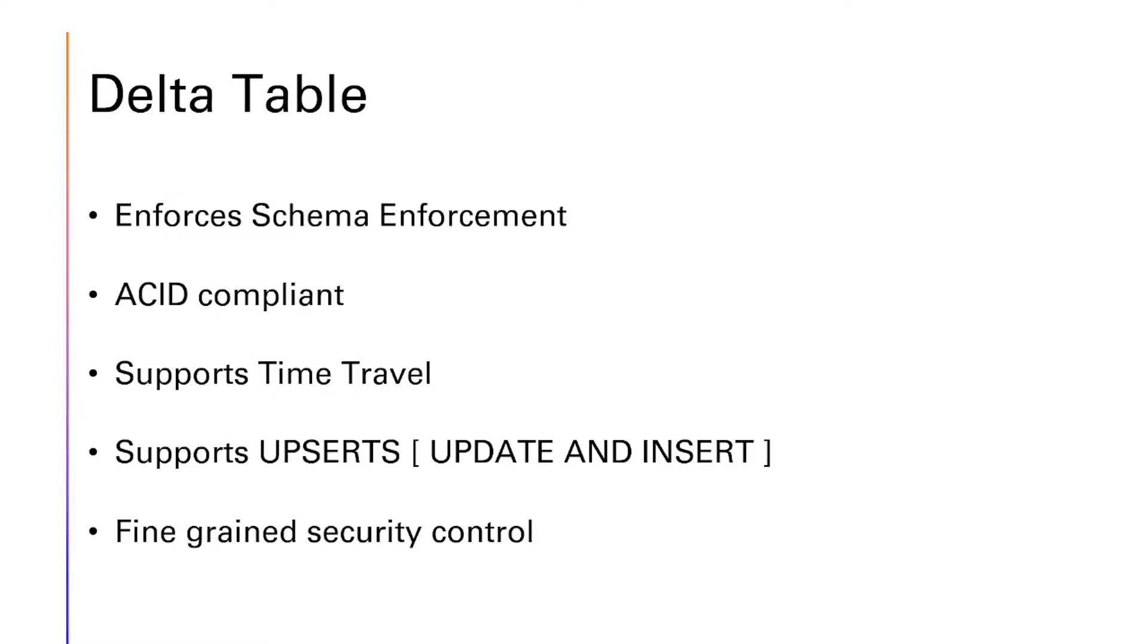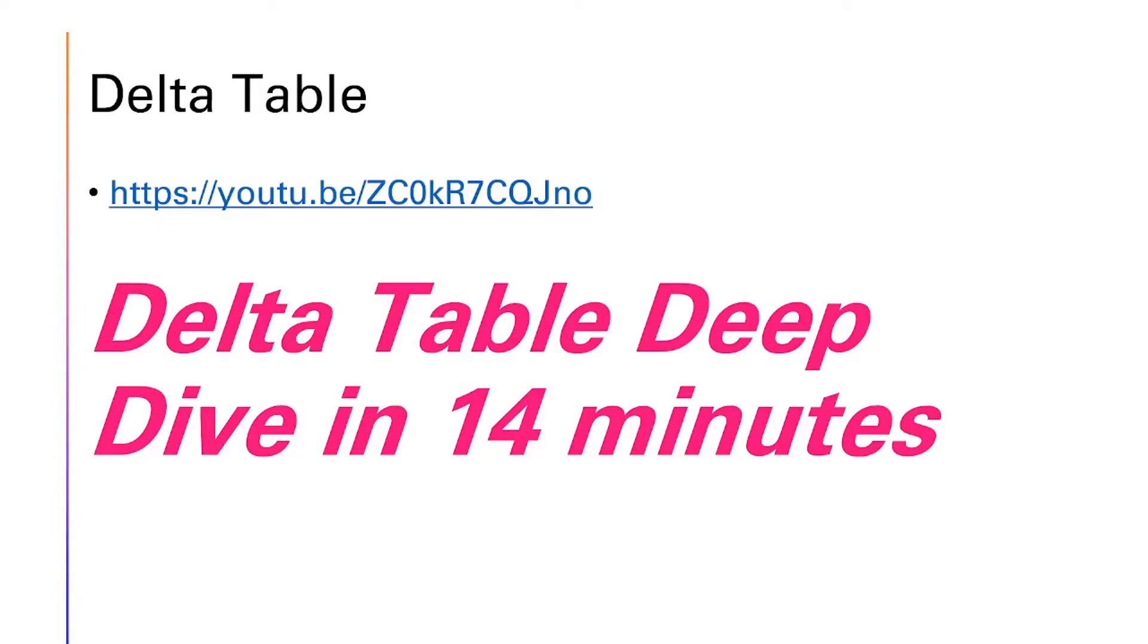What is a Delta Table? It enforces schema enforcement, it is ACID compliant, it supports time travel, it supports Upserts, and it has fine-grained security control. I also have a separate Delta Deep Dive in 14 minutes in a separate video in my Apache Spark Playlist. Please do visit it, I will post the link in the comments also.